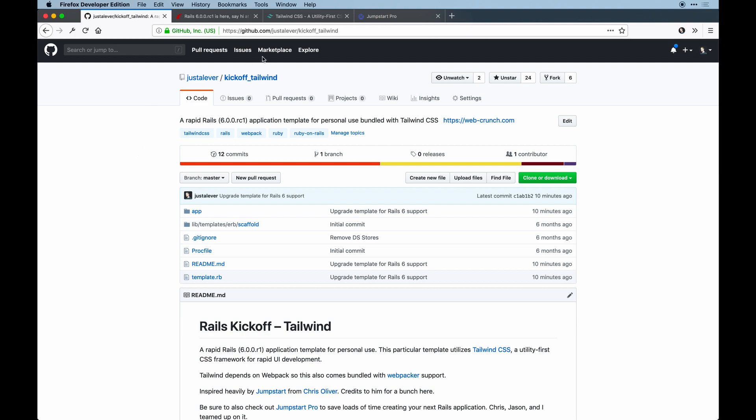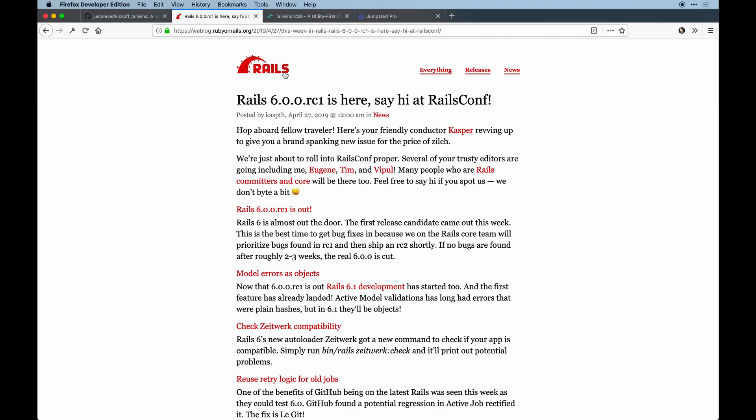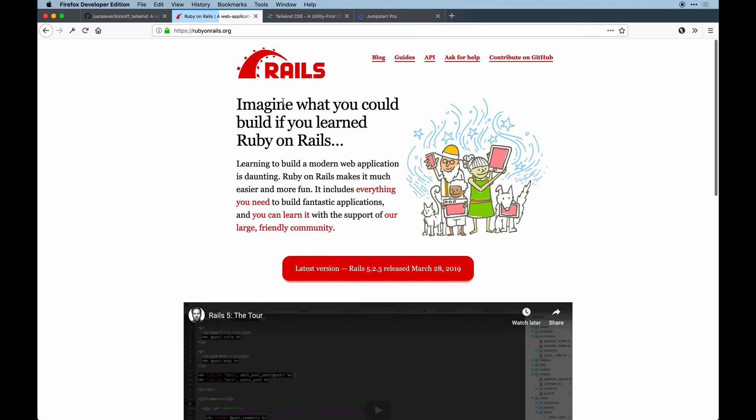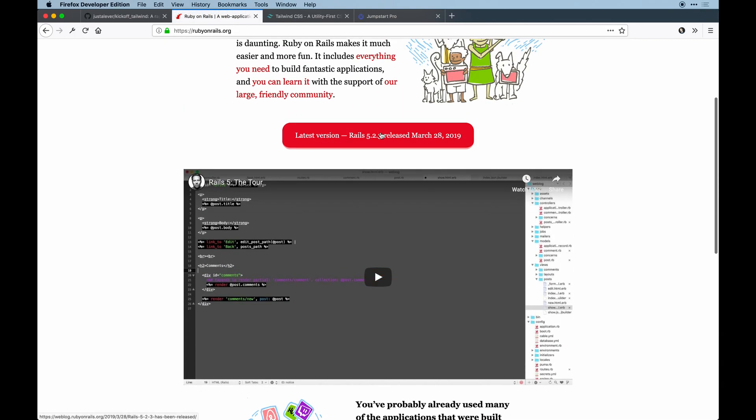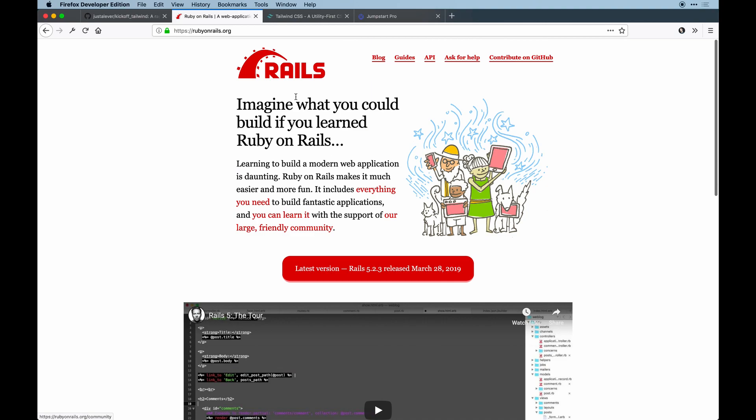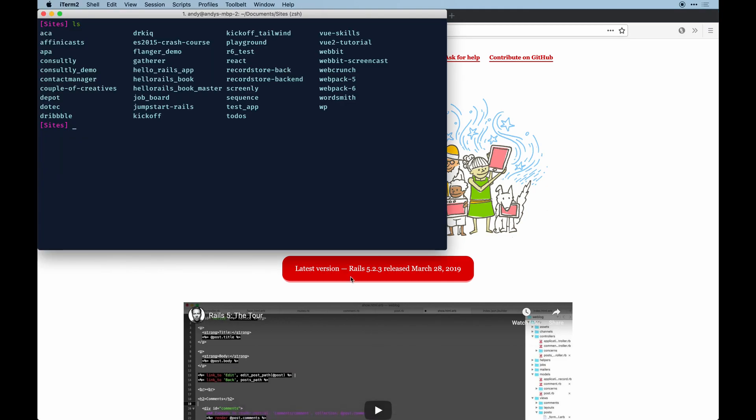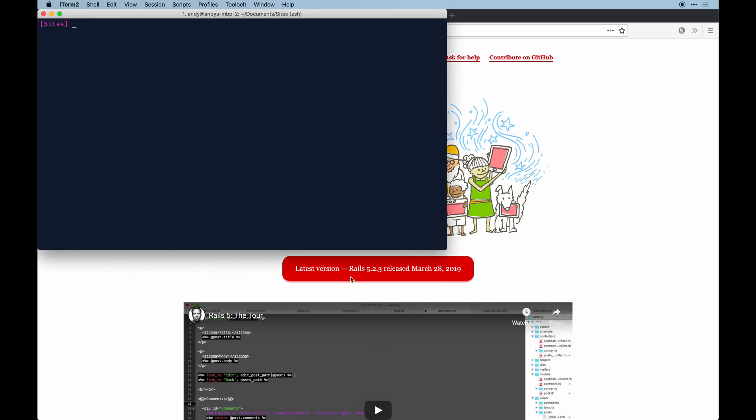The current version is 5.2.2 by default. If you wanted to install the edge release, 5.2.3 is the actual version, but if you wanted to install the new gem, you could install it as gem install rails with the pre-release flag.